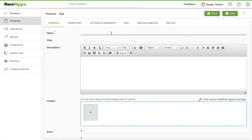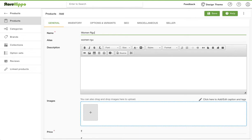Now let's quickly enter the basic information about your product in the general section. Enter the name of the product that will be visible to your customers. Here we are adding a product name, Women's Regular Fit Checked Casual Shirt.